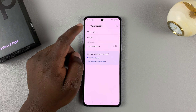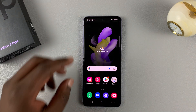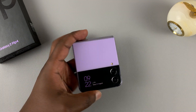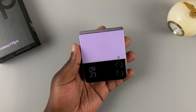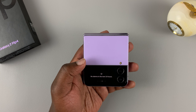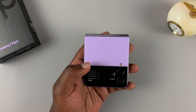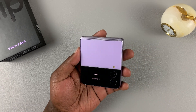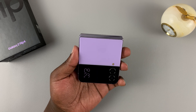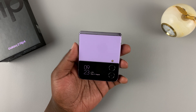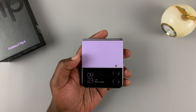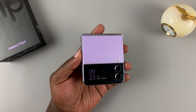Now if you go back and close that, and go to the cover screen, you should now see the widgets are different. Press that and then slide — you can now see Weather, Timer, Alarms, and Calendar. And that's basically how you can add and remove widgets from the cover screen of your Samsung Galaxy Z Flip 4. Thanks for watching, leave your comments and questions down below, and good luck.